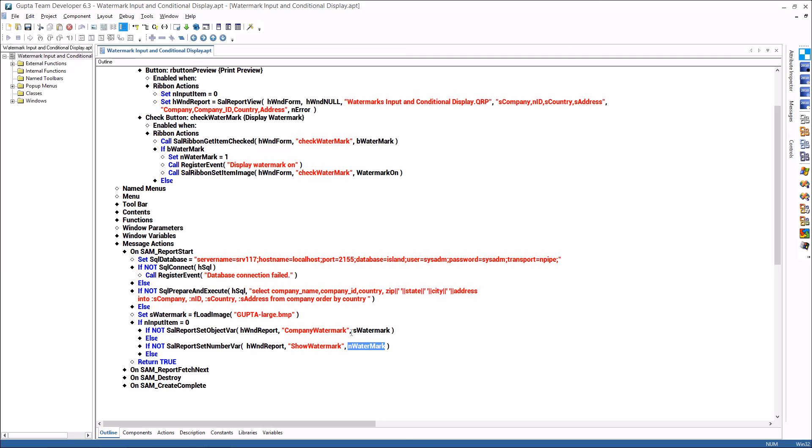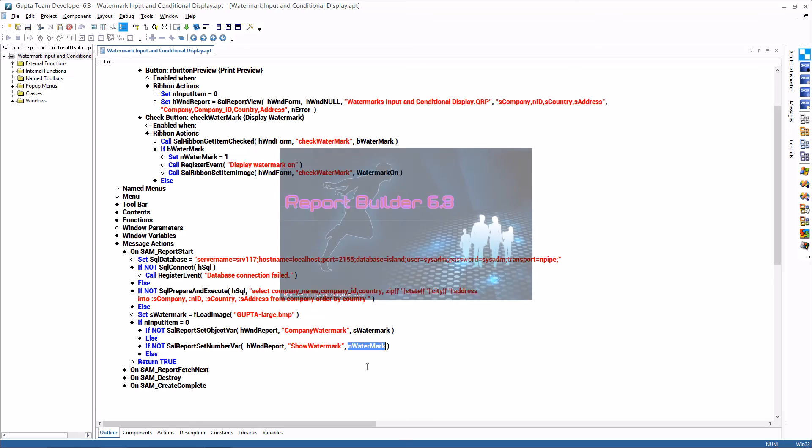So that's how I pass the values from the application to the report and depending on n watermark the report will either display the watermark or not. So actually quite easy to pass watermarks from the application to the report to create nice looking and flexible reports.